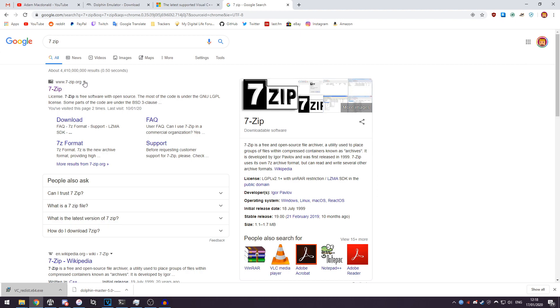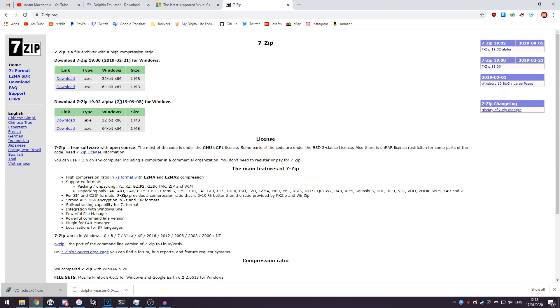And the top result is 7-zip.org. You want to head over to 7-Zip's website, hit download on whatever version of 7-Zip you want to get, and then you'll be able to open the .7z file which Dolphin comes in.